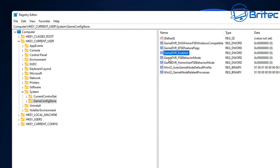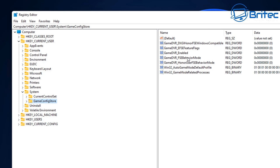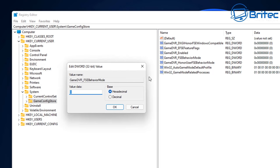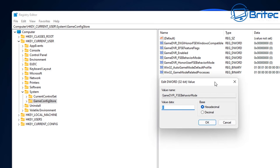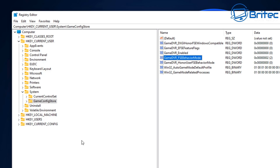That is the first part done. In the same directory, we're going to be looking for GameDVR_FSEBehaviorMode. Double click on this one here and we'll open this box up. Inside here we're going to make this two. Put a two in here and click OK. Make sure it's in hexadecimal and that part is done.